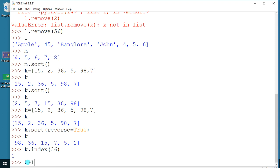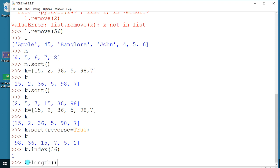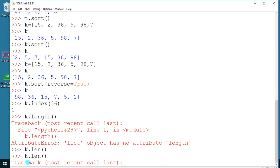We can also try the length function. Note that `k.len()` is not valid — the length function is not a method on the list object.